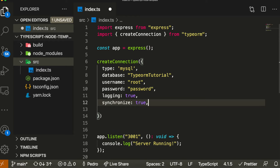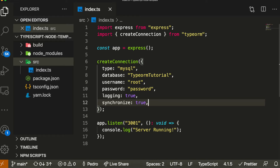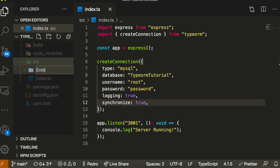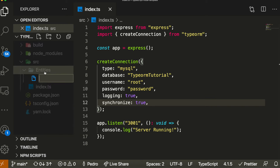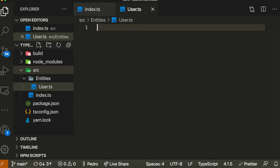An entity is essentially a table — it's just a collection where you hold your data. For example, if you have a social media app, you'd have an entity called 'users' or entities for 'likes' and 'followers'. Now I'm going to create a folder called 'entities' in our application, and inside here is where we'll put all the files representing the different tables we're going to have in our API.